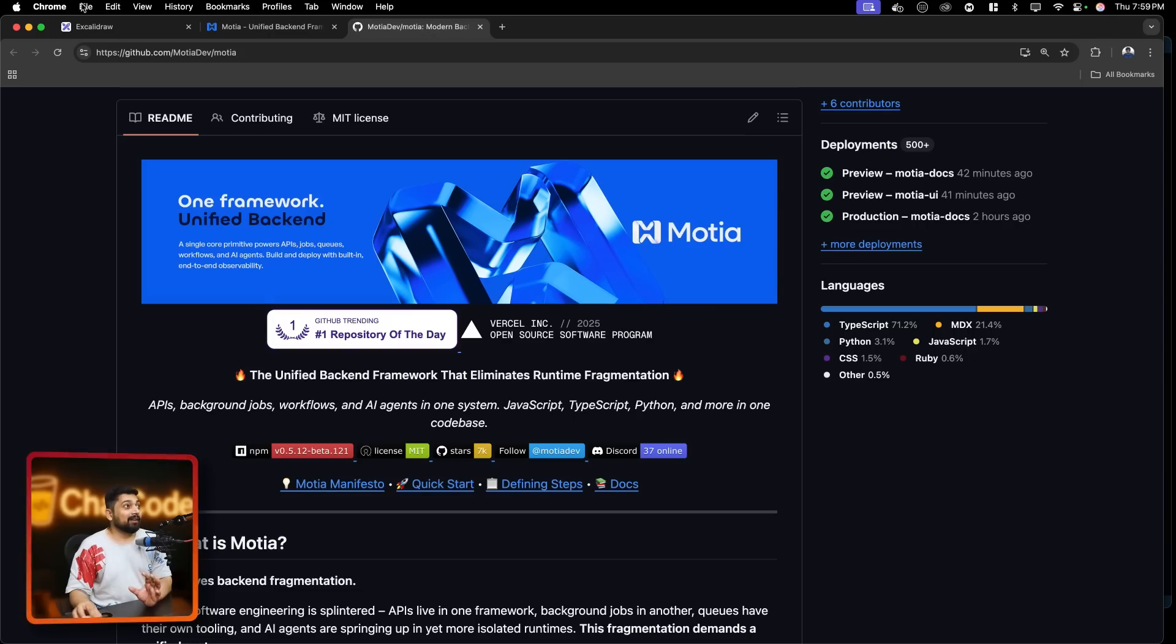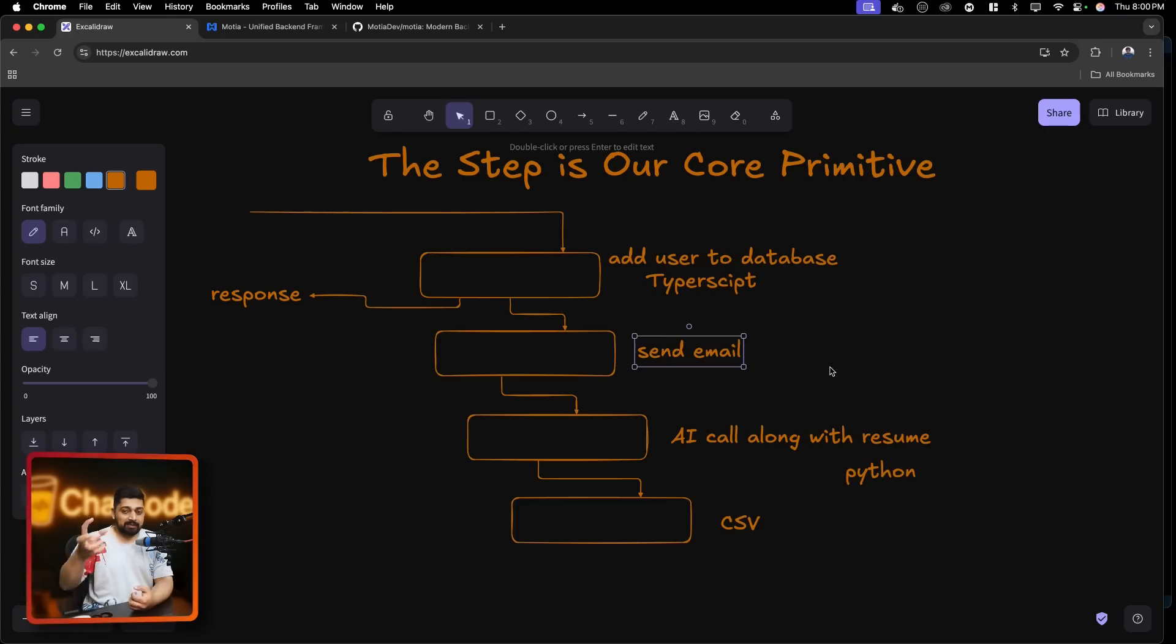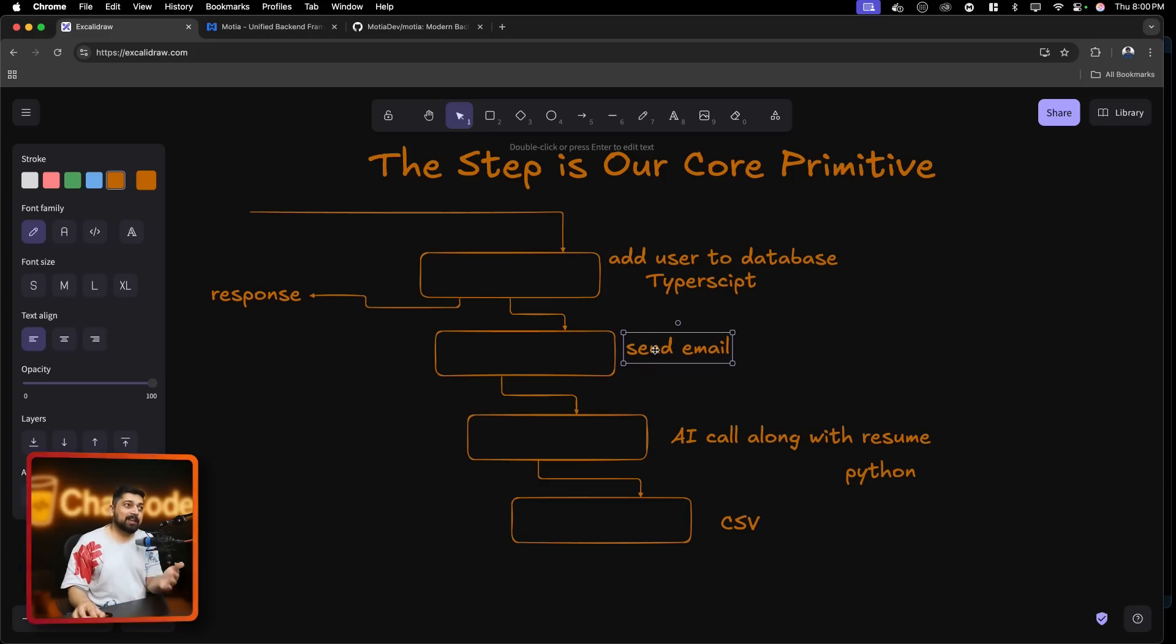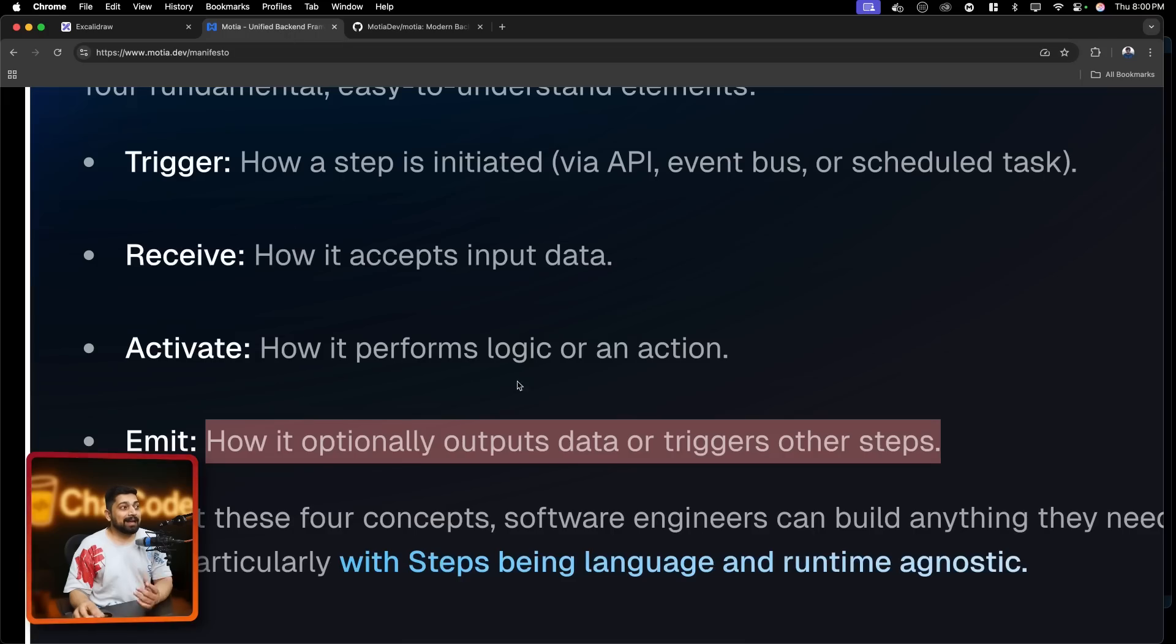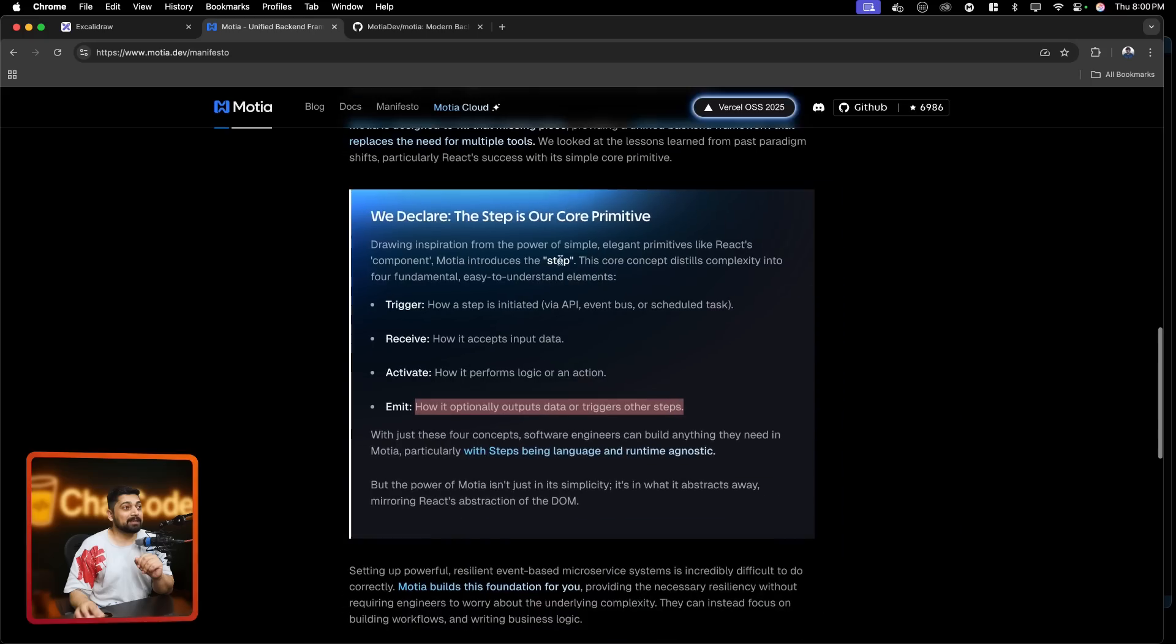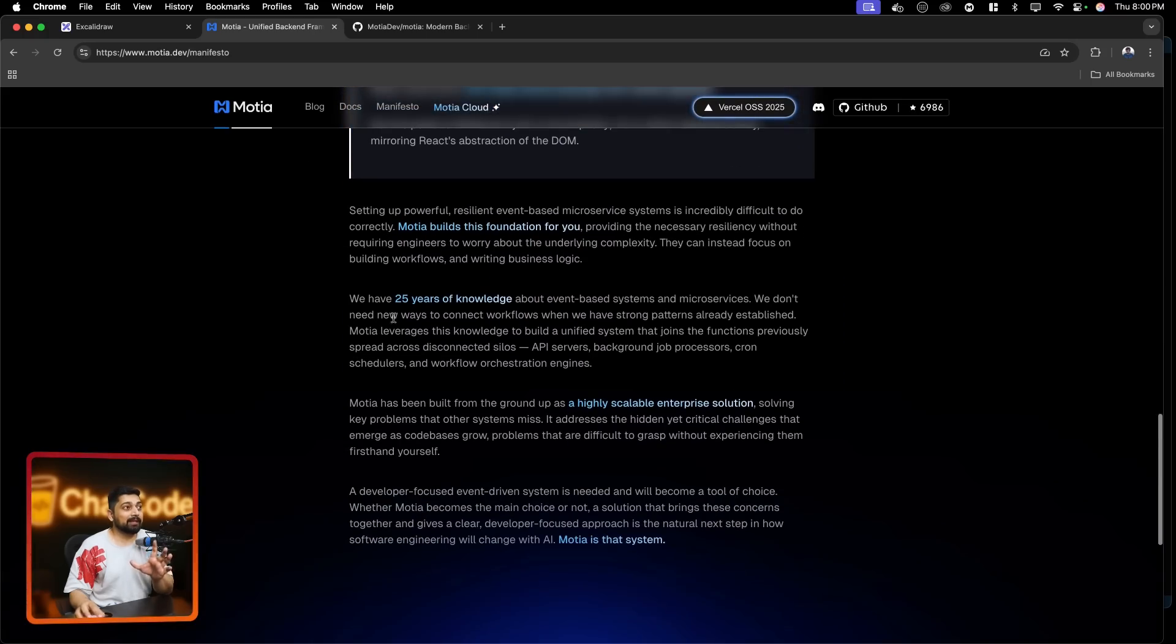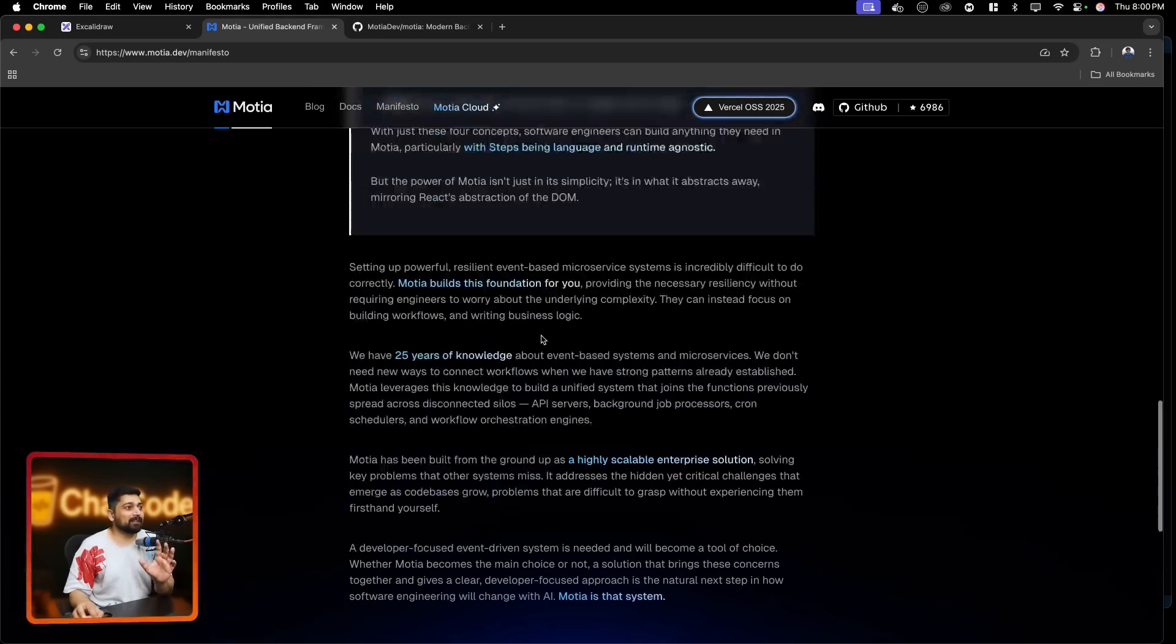Notice here, so once you have added the user, you can actually return the email of the user so that the send email step, once it receives the email, it can send this email to this user. And this can actually trigger a true point - that only if we have sent the user, I'm returning you back a true. And this step will automatically receive the data from the above step. And then we can make an AI call. So I hope now you can see how these all things are making sense and why they're calling that step is our core primitive. So this is the thing that I liked. And again we have 25 years of knowledge of event-based and microservices. We don't need new connections and all of that. So beautifully written this whole thing.